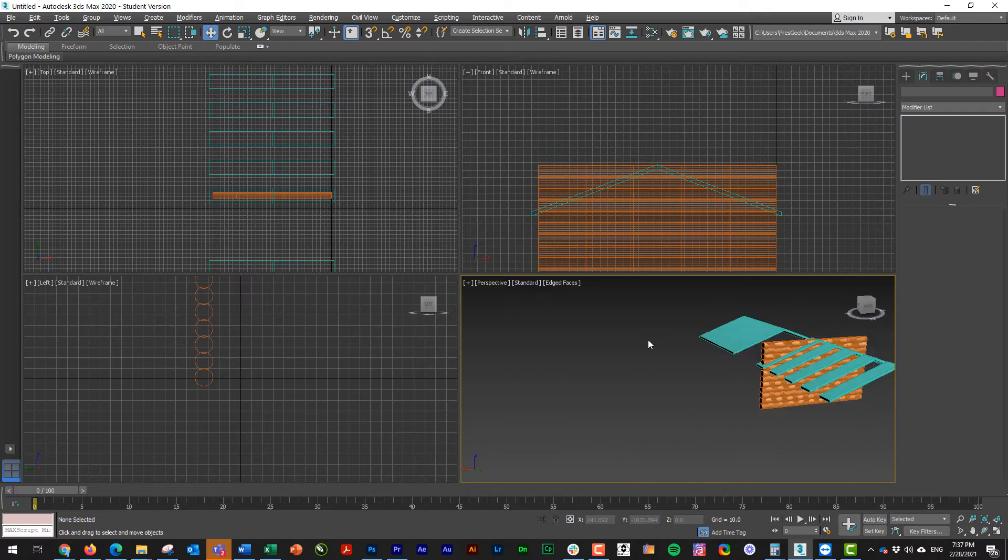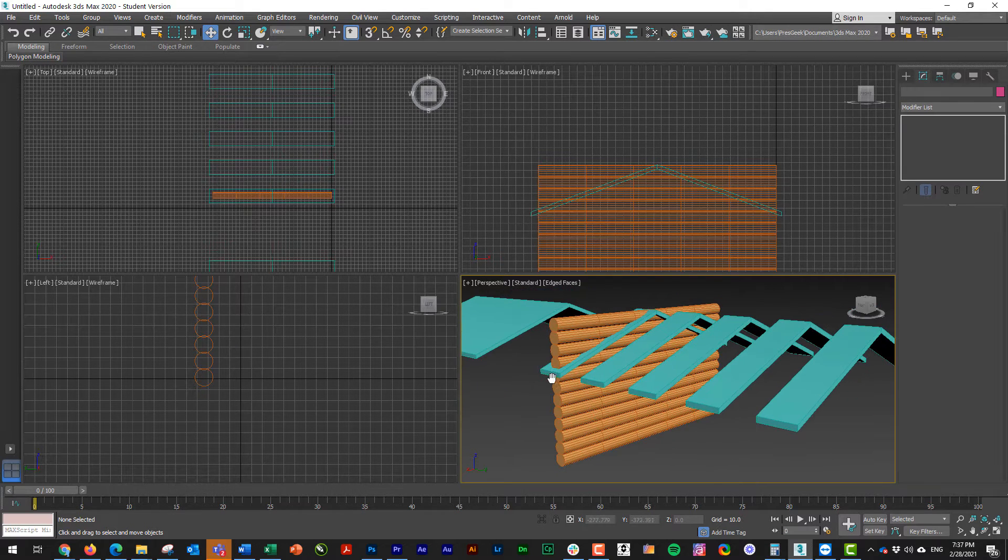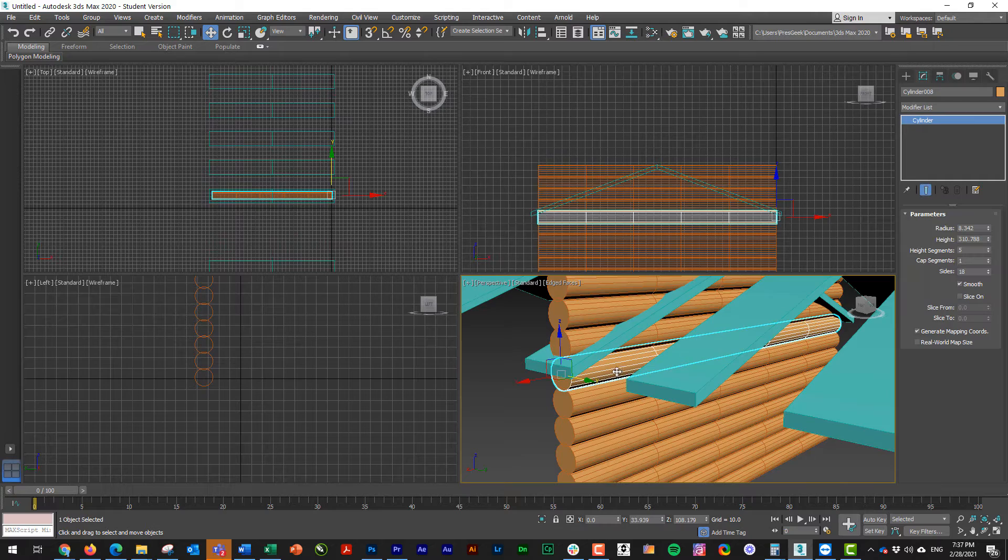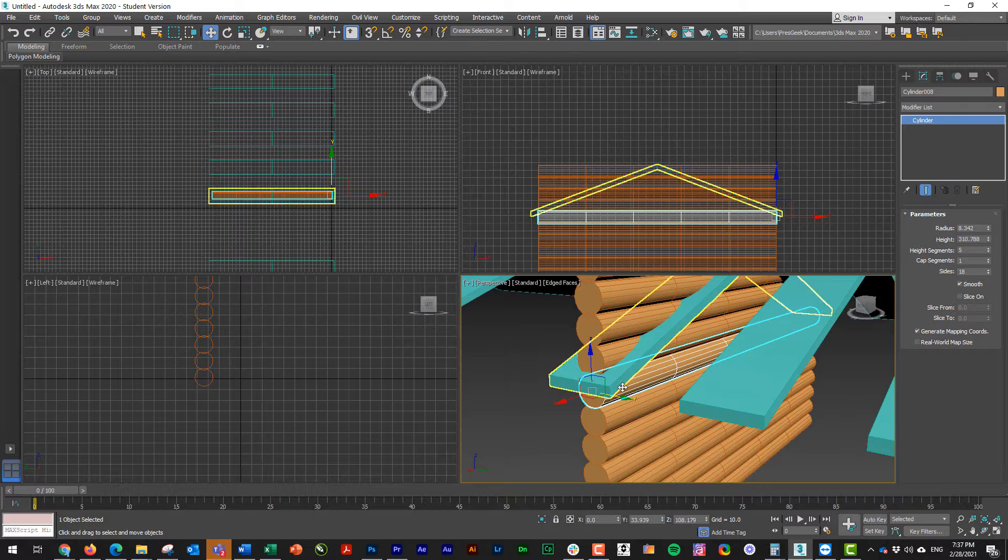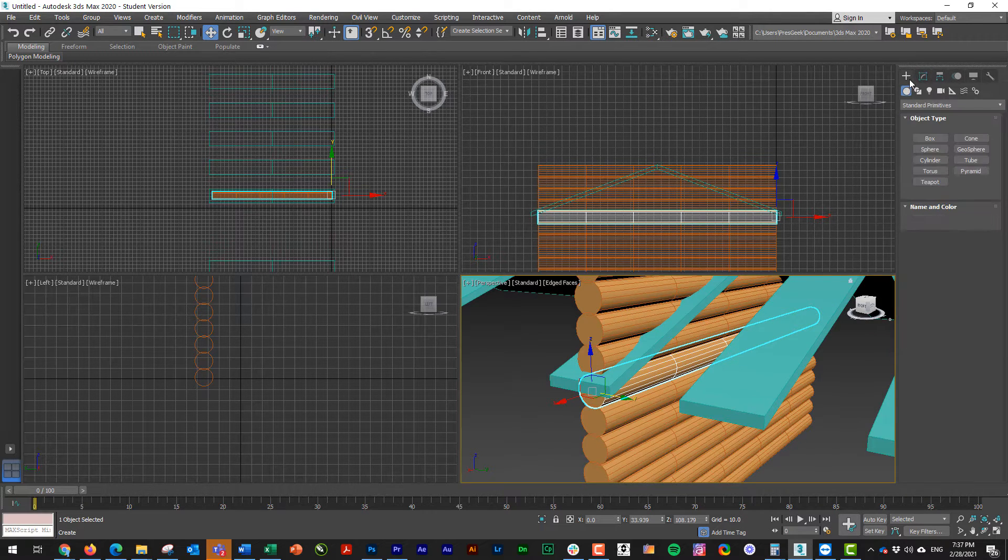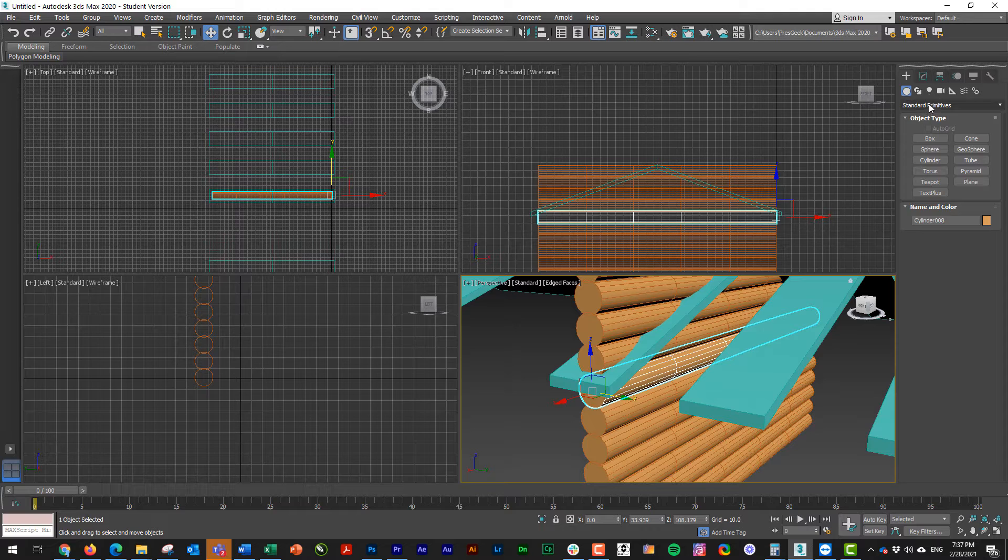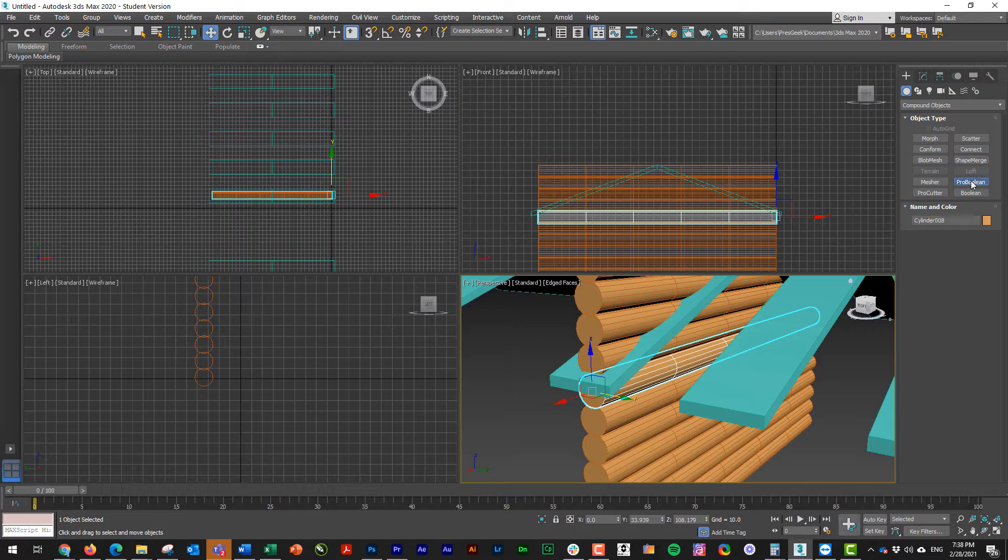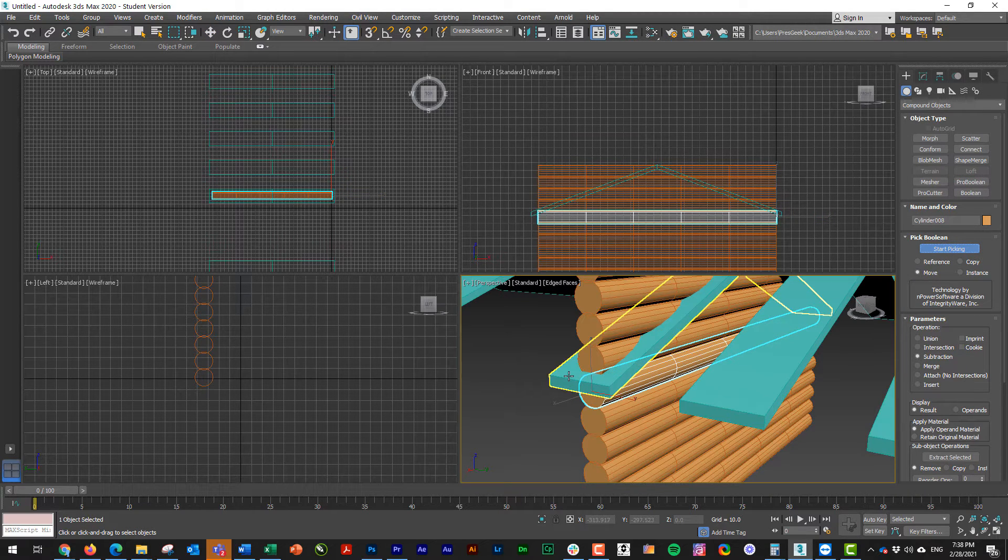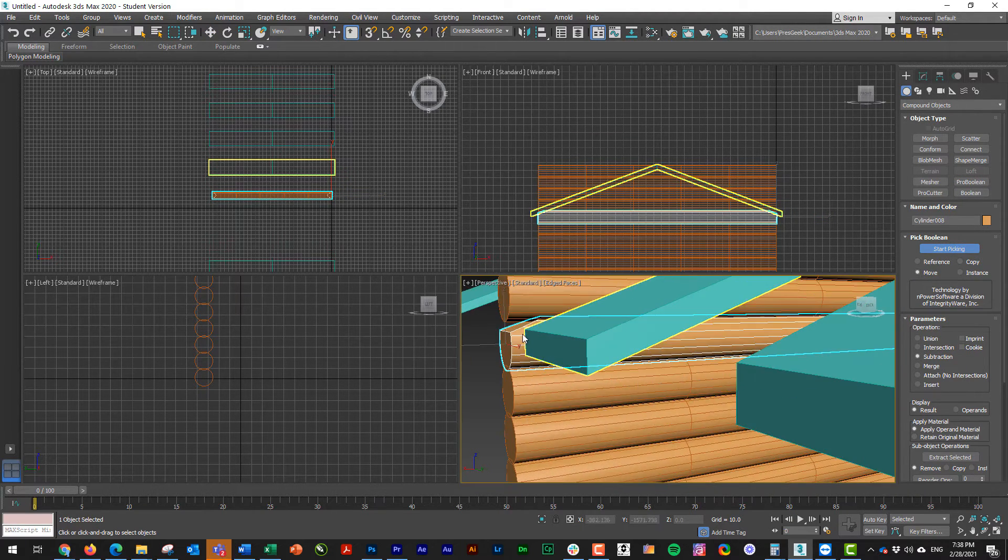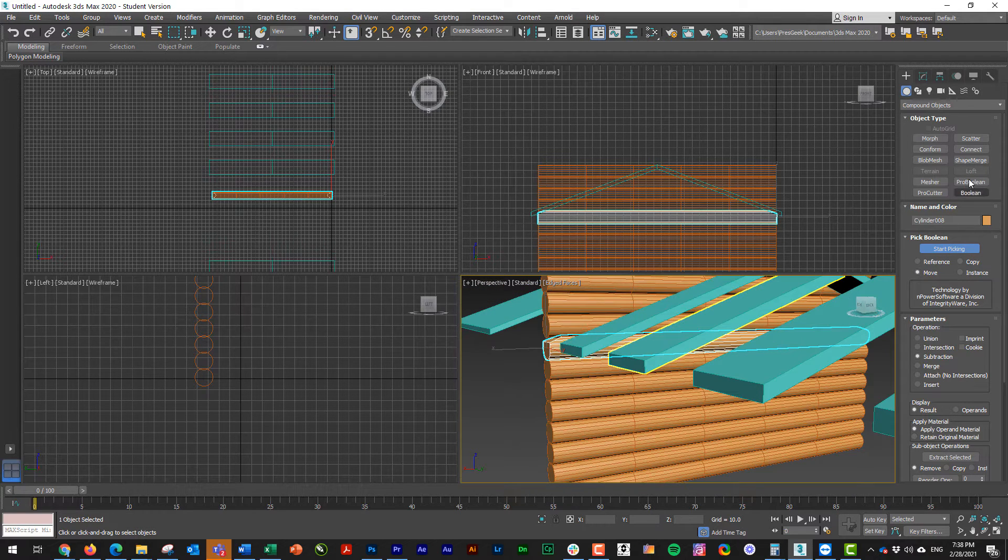So those are all going to help cut out my roof. I'm going to start by selecting this first log here, the lowest one that's being touched by my roof. I'm going to change it from standard to compound, which we've done. I'm going to go to pro Boolean. I'm going to start picking. I'm going to pick that roof and you can see it actually just cuts things out nicely there.